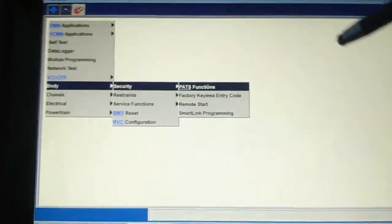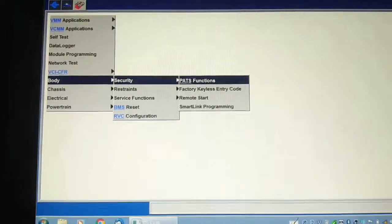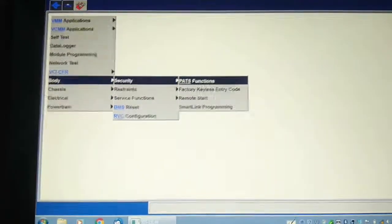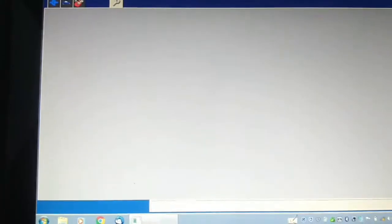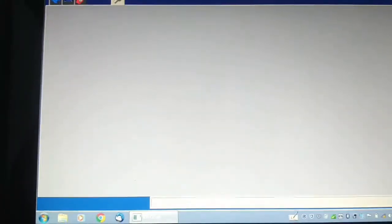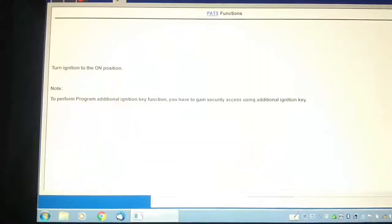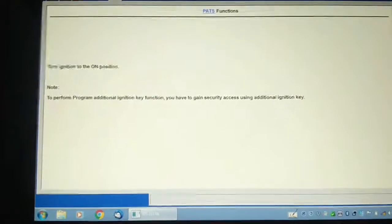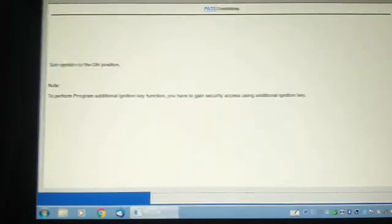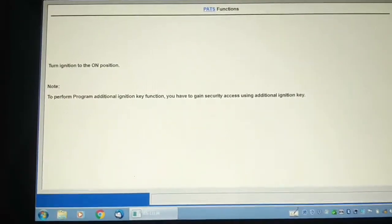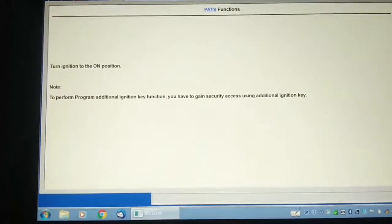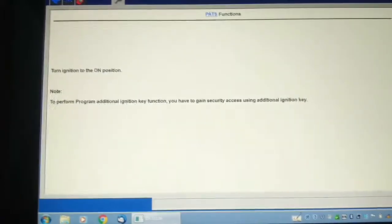Functions. Key is on. To perform programming, additional key.